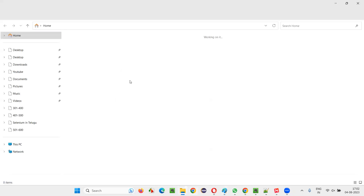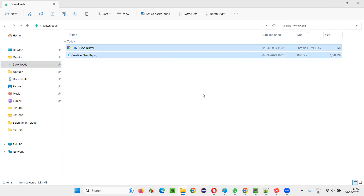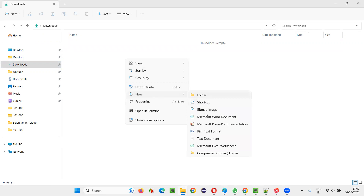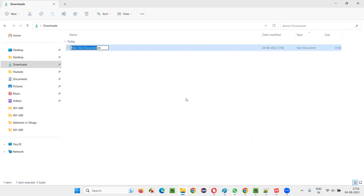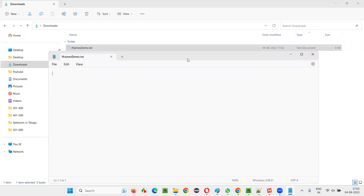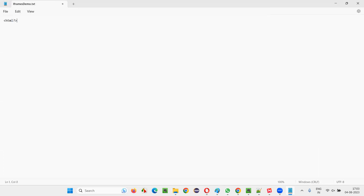For that, I'll go to the Downloads folder, clear out everything, and freshly create a new text document. I'll name it 'iframes_demo' as a .txt file for now, and open it. It will open as a text document. Now here I'll start writing the HTML code. I'll increase the font so that you can see clearly. I'll write the opening HTML tag and closing slash HTML tag.